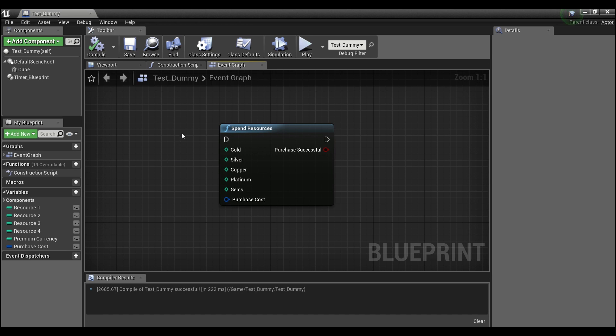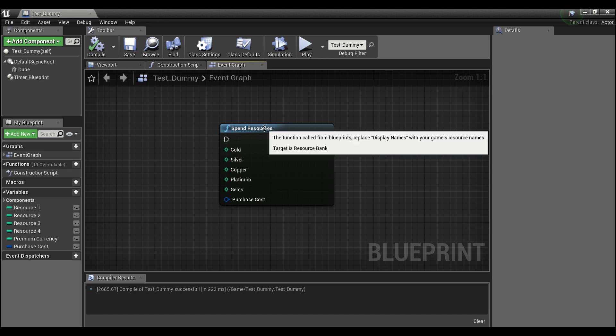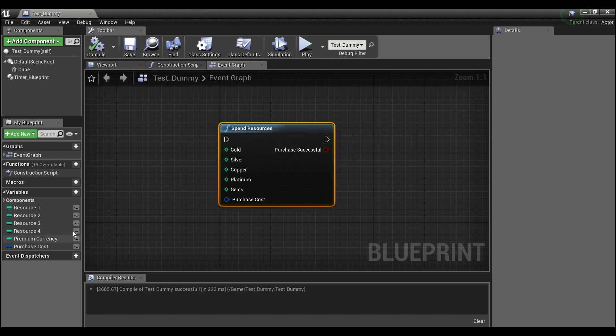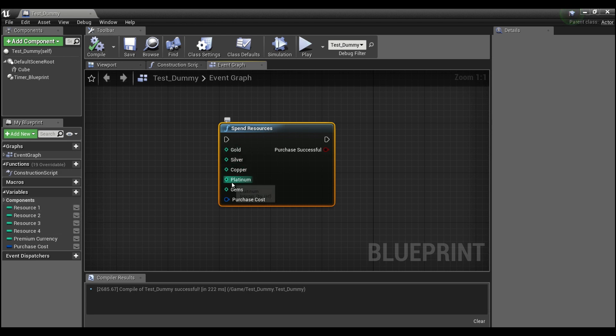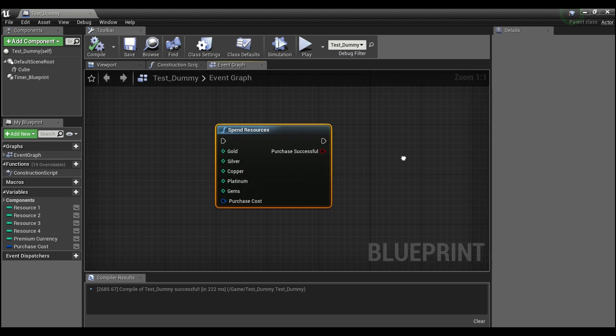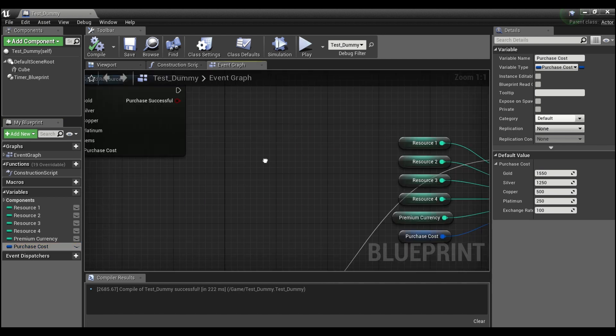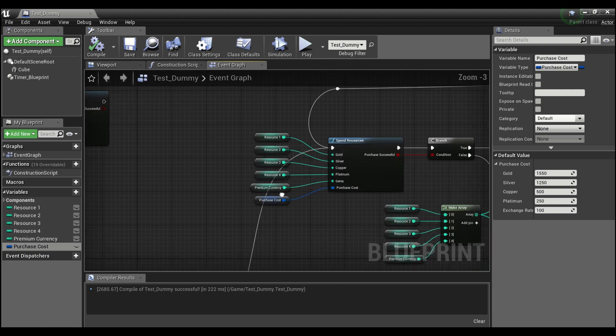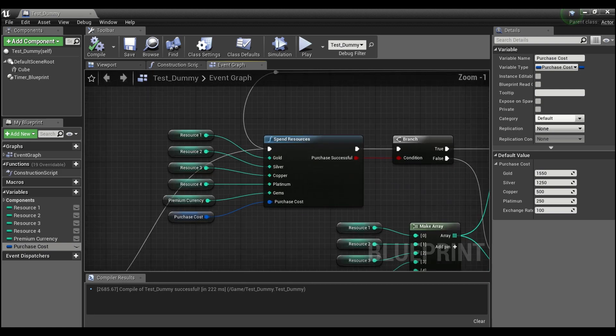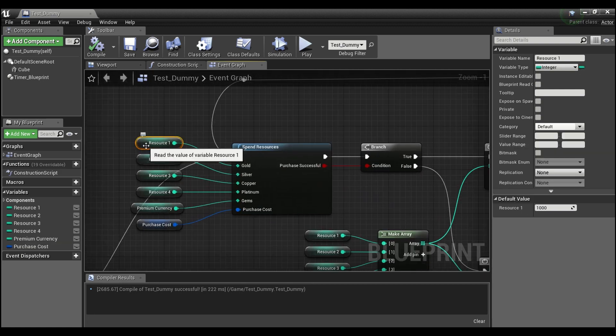Pretty much 99.9% of games out there. What it does is it will take in whatever your resources are and it will calculate whether or not, based on your purchase cost here - this is a custom struct that will also be created - if your player can actually do the upgrade or make the purchase. So just for testing I have given the player a thousand of each resource.